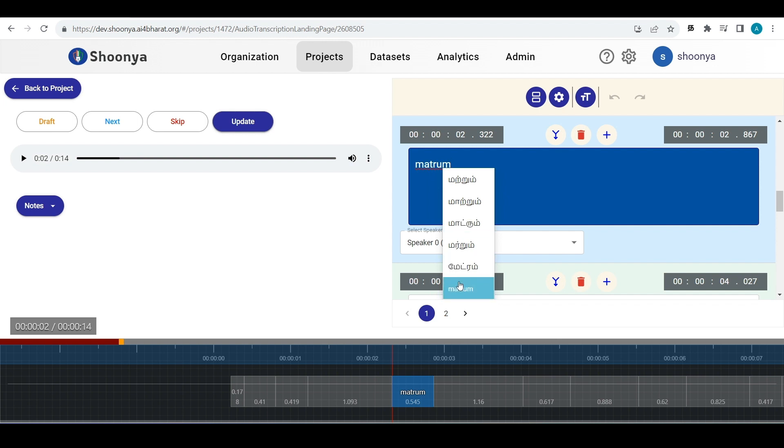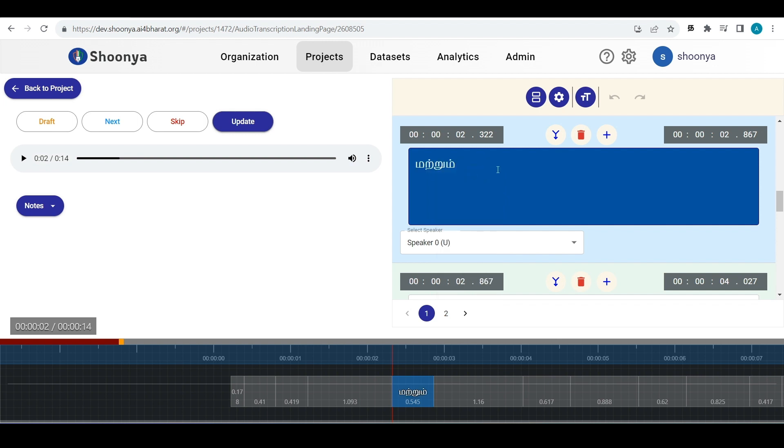If you type it, you will get the different spelling options and you can select the correct spelling. If you already have this Indian language keyboard, you can just uncheck this.